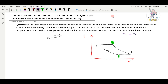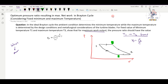The conditions are T1 and T3, with T1 being the minimum and T3 the maximum. We are looking for the pressure ratio resulting in maximum net work in the Brayton cycle, considering fixed minimum and maximum temperatures T1 and T3.